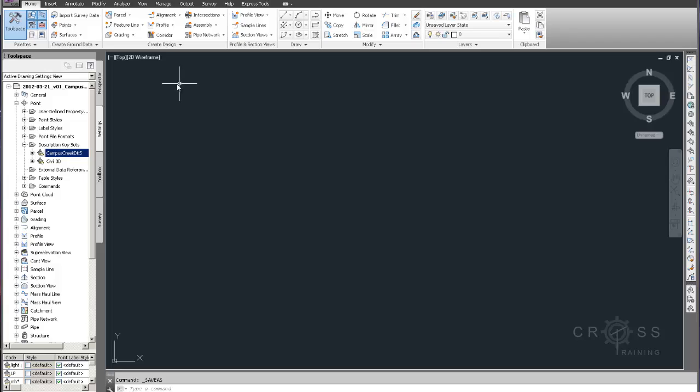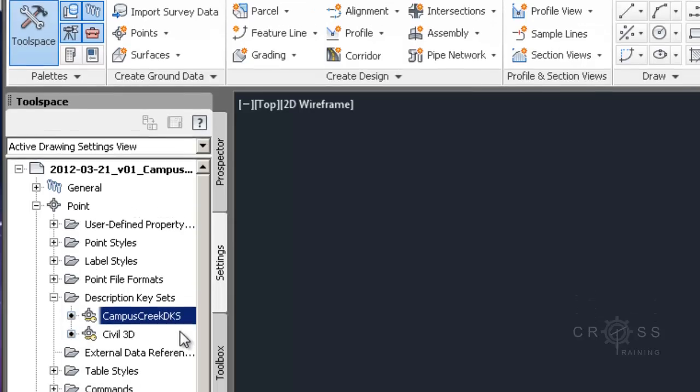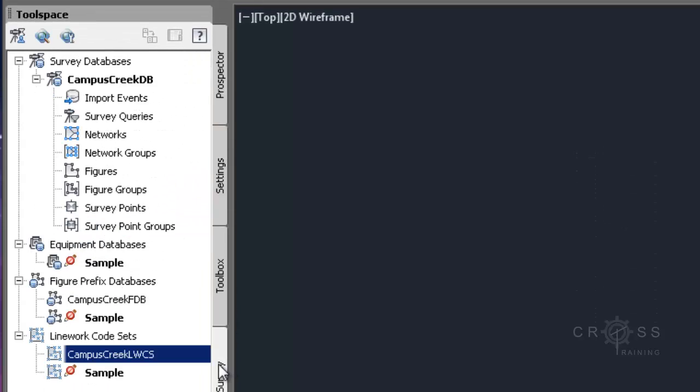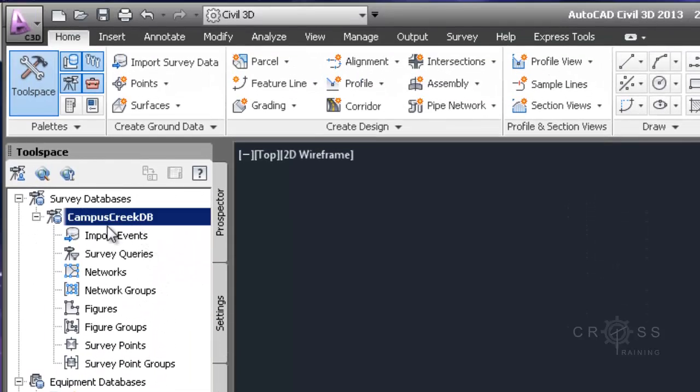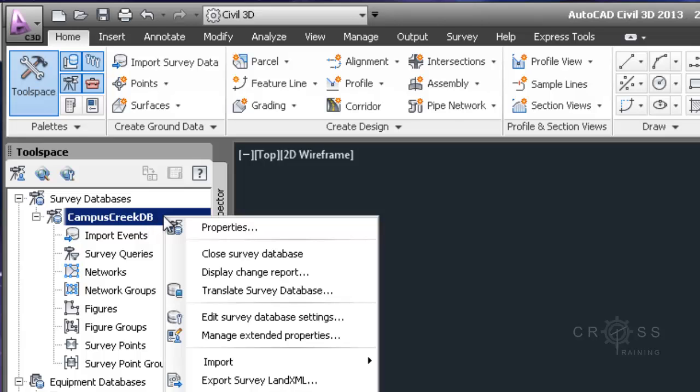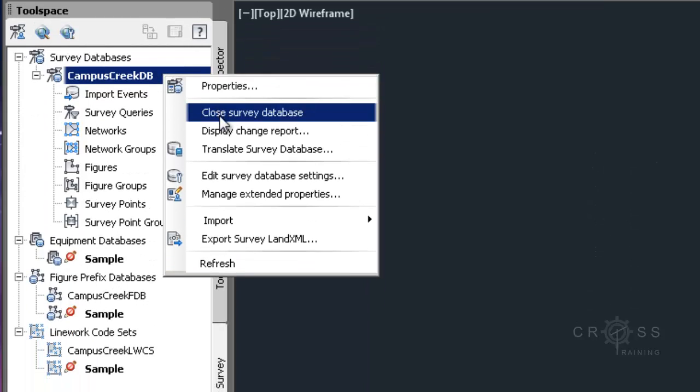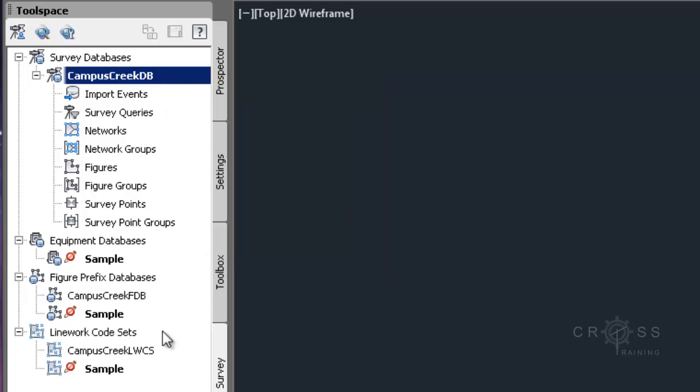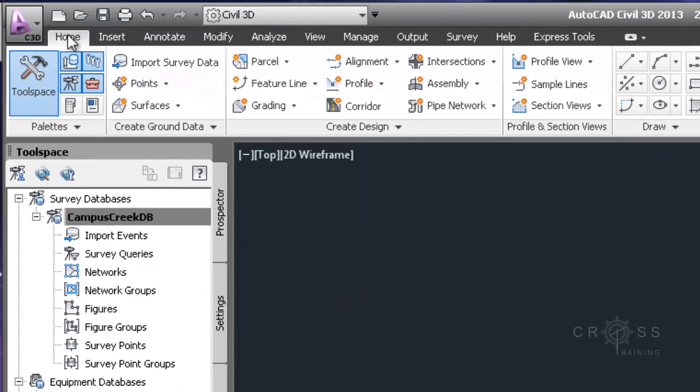Going back to Civil 3D, I'm going to go to the Home tab. Actually, before I do that, I'm going to click back on my Survey tab and click on my Campus Creek DB to make sure that it is open. Since when I right-click on it I see Close Survey Database option, that means I must have it open.